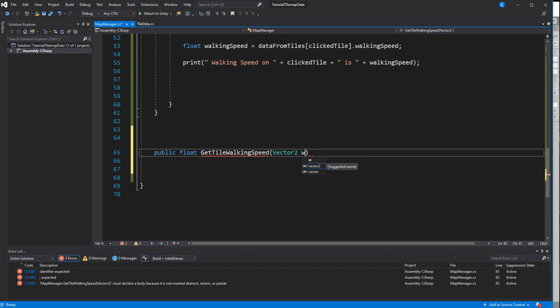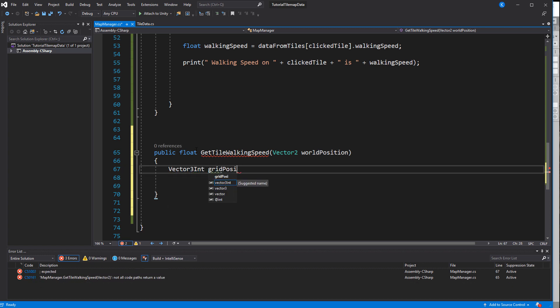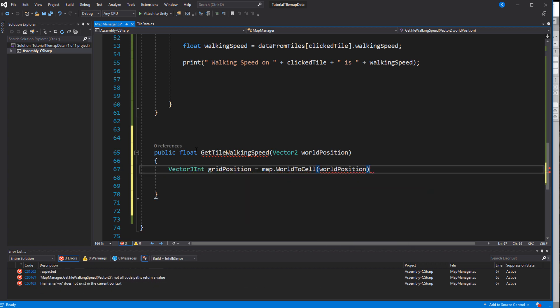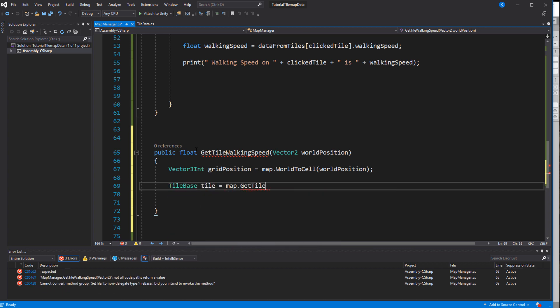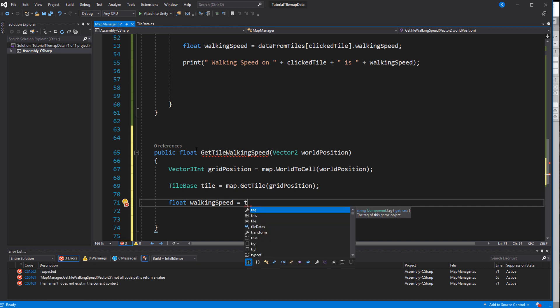Make a new method in the MapManager called GetTileWalkingSpeed and use a Vector2 as a parameter. This will be a world position that objects in the game will provide. So we can directly convert to a cell position, get the tile, get the info and get the walking speed, which will be returned by the method.